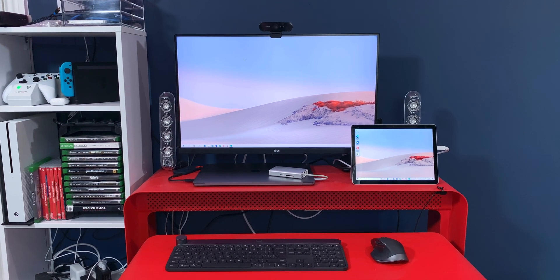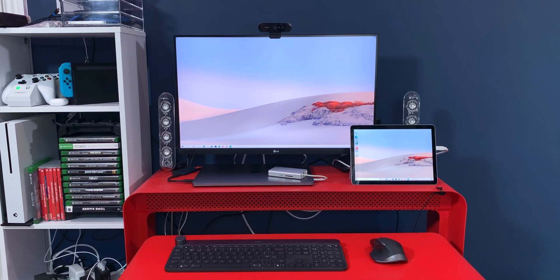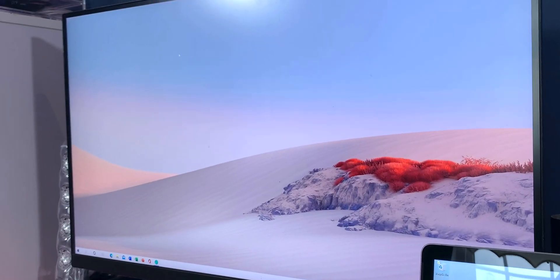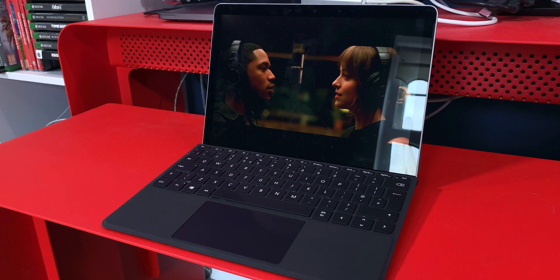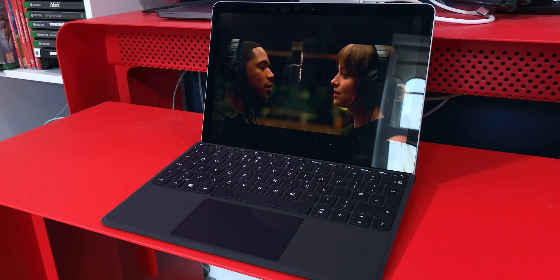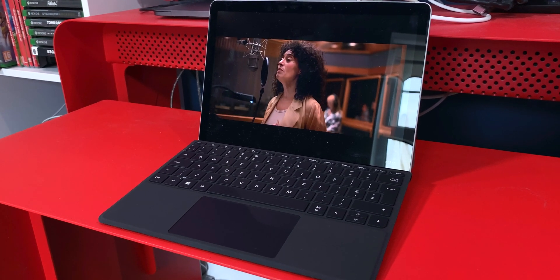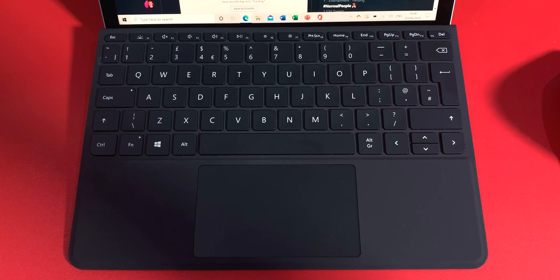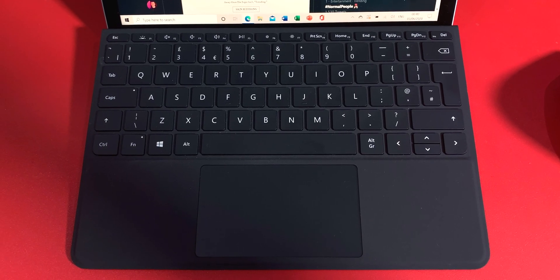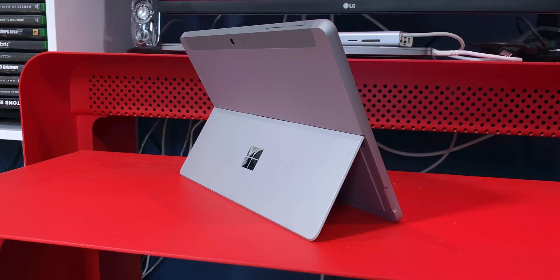Is the Surface Go 2 right for you? That's a really interesting question, because what we have here is a really great two-in-one laptop. And if all you have is a desktop computer or an old laptop, then this could be a great upgrade for you.